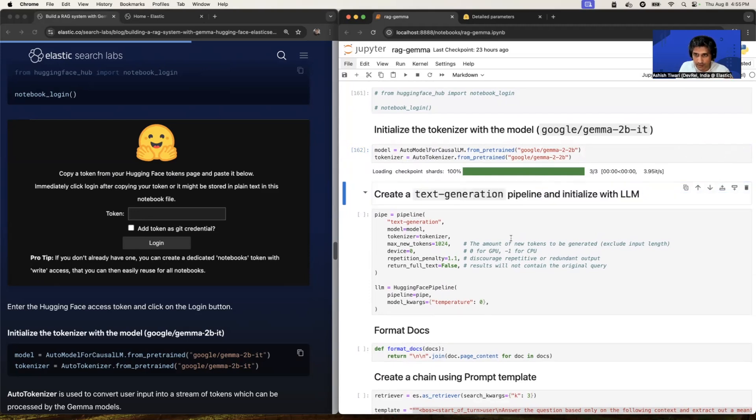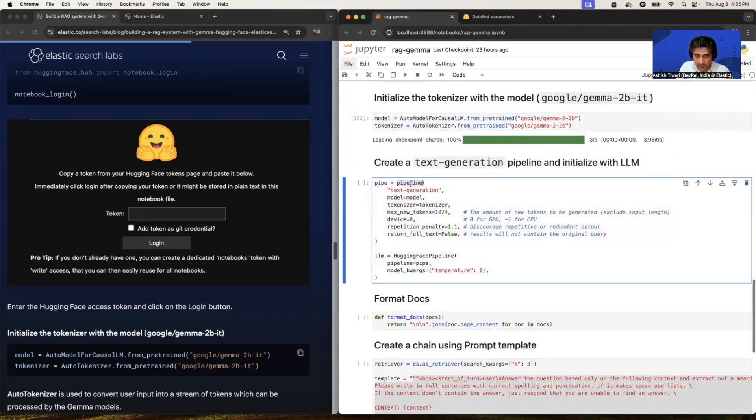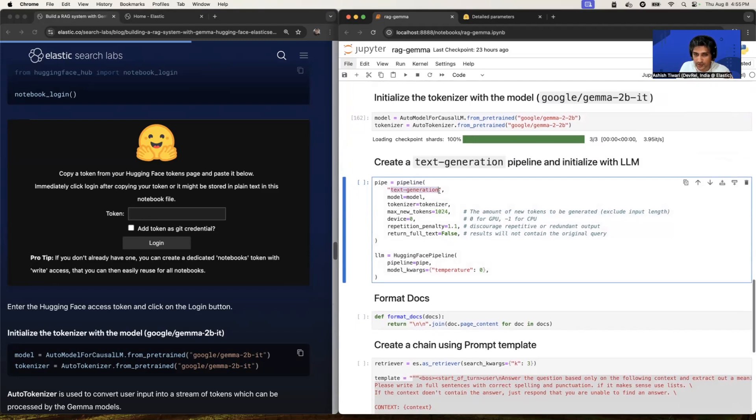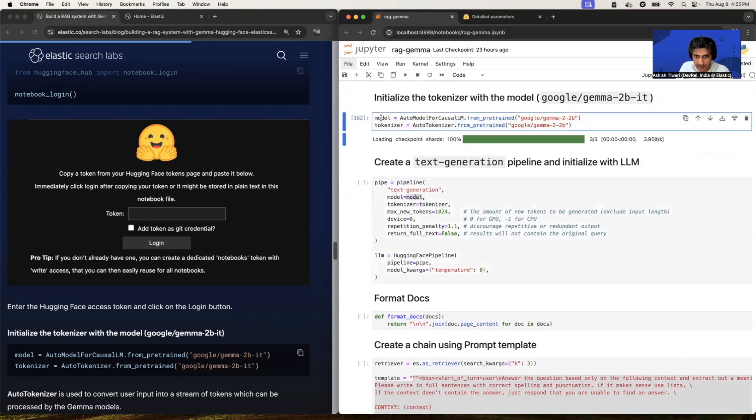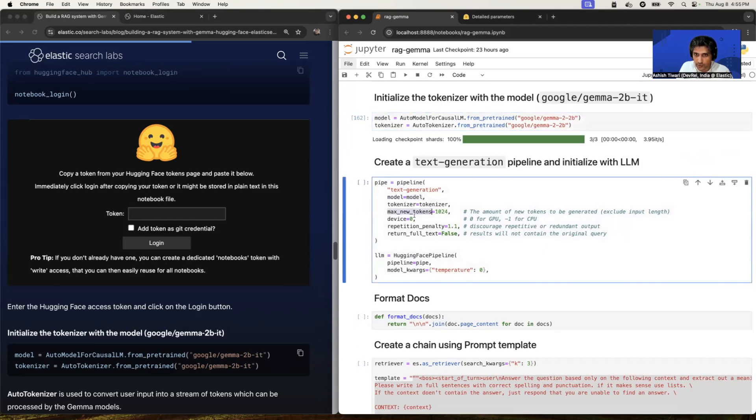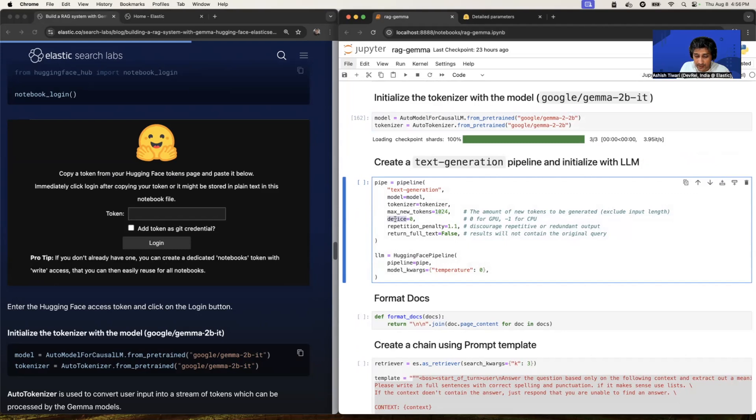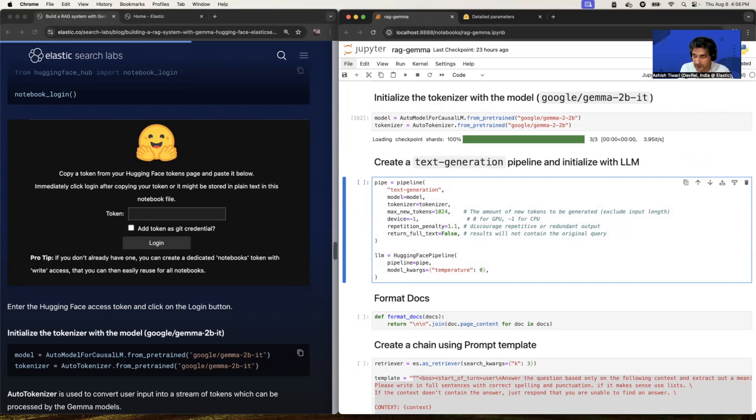Now, let's create a pipeline with text generation. So now this is the important step. So I have given the model, have passed my model variable here, tokenizer, but this is the max_new_tokens, which is 1024. It is the amount of new tokens to be generated, right? Another parameter is device. So if your hardware having the GPU support simply pass zero, or if you have the CPU, so just pass minus one. So on my local machine, I have GPU support. So I'm just passing device is equal to zero.